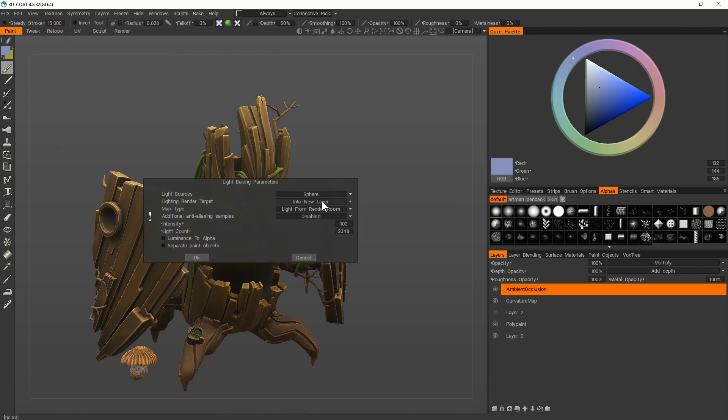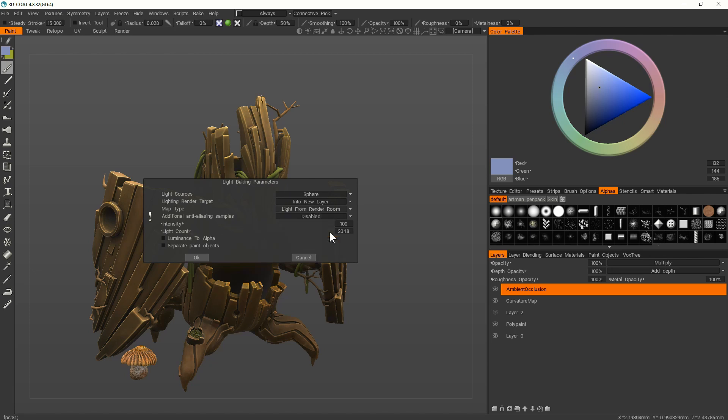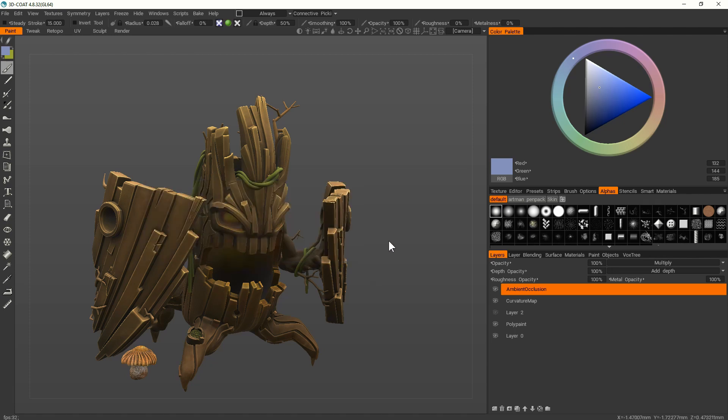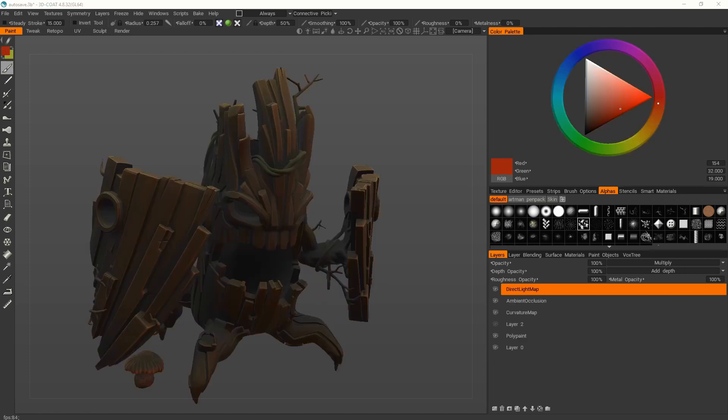It's the baking tool of the light. And I choose the light from the render room. And 3D-Coat now is creating a third layer.